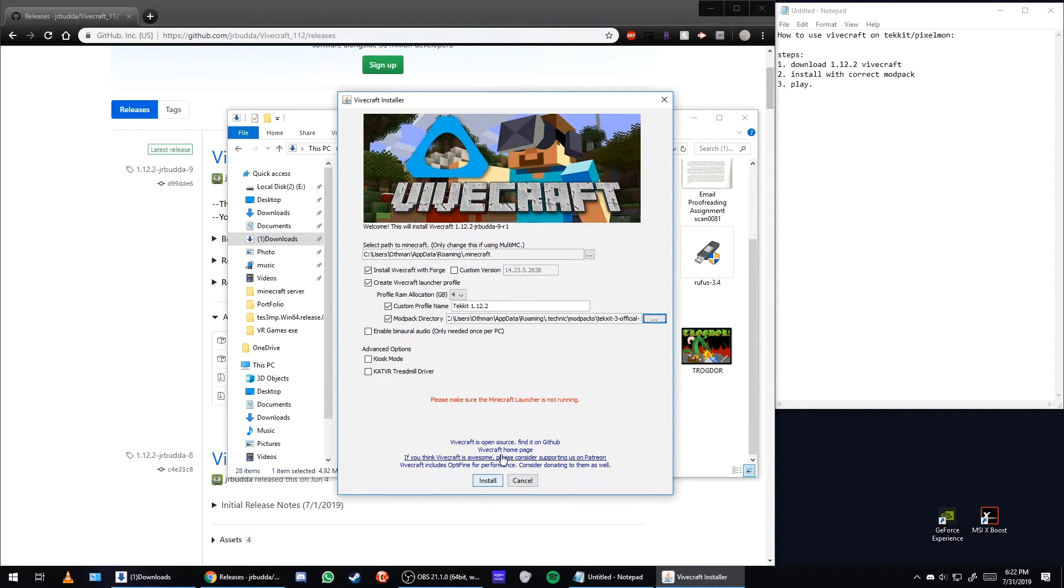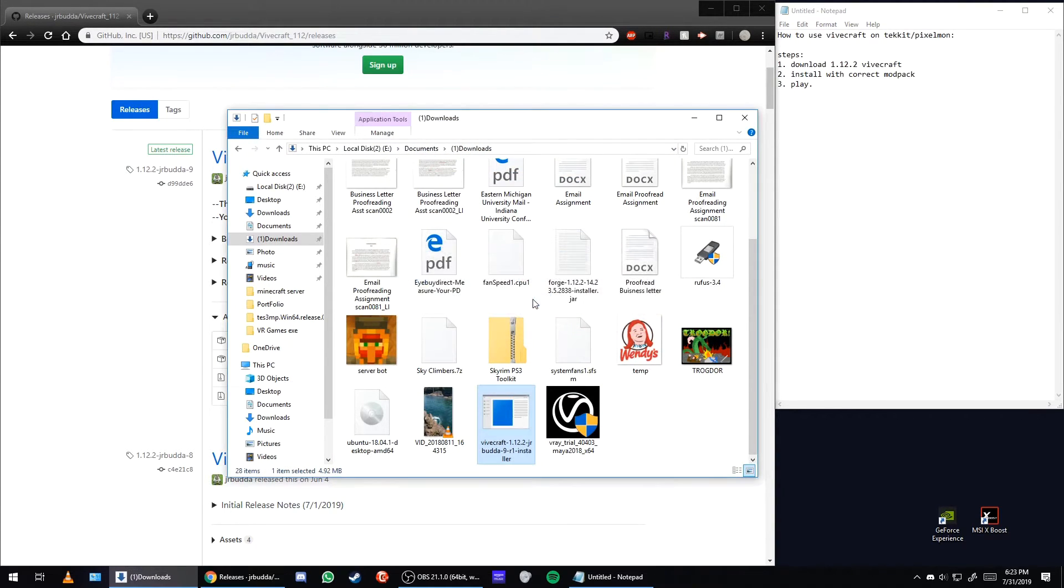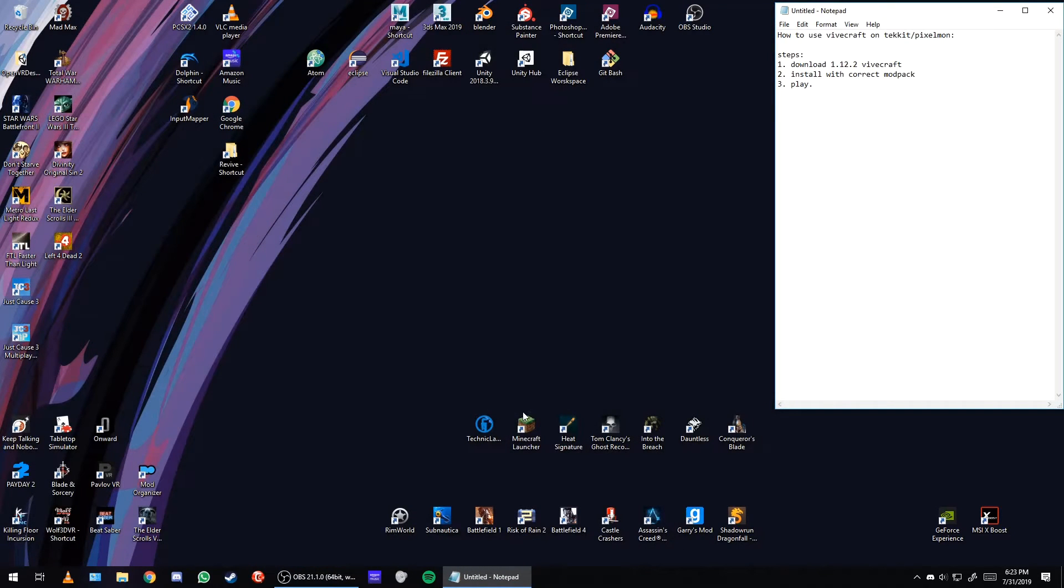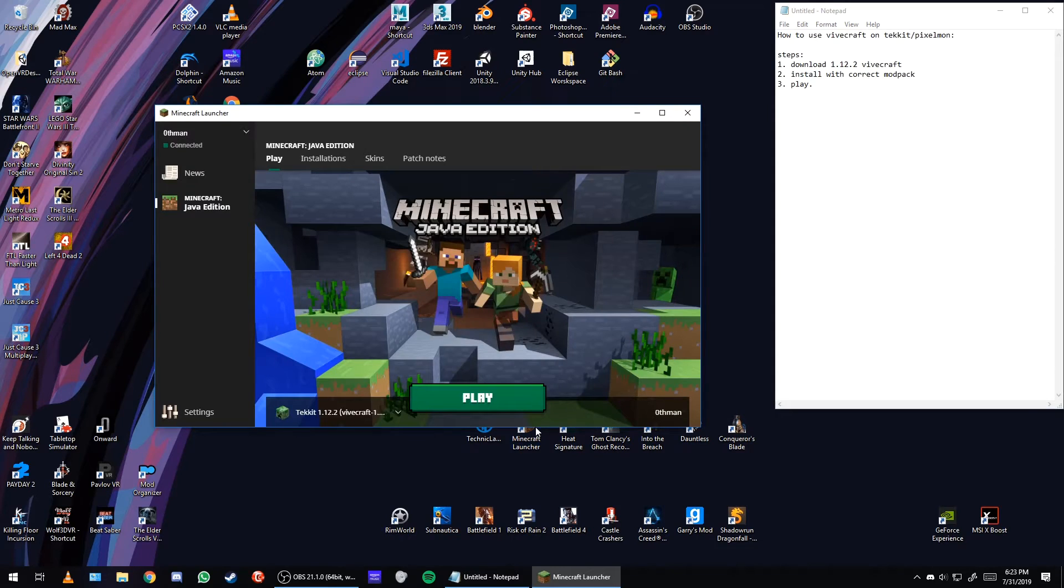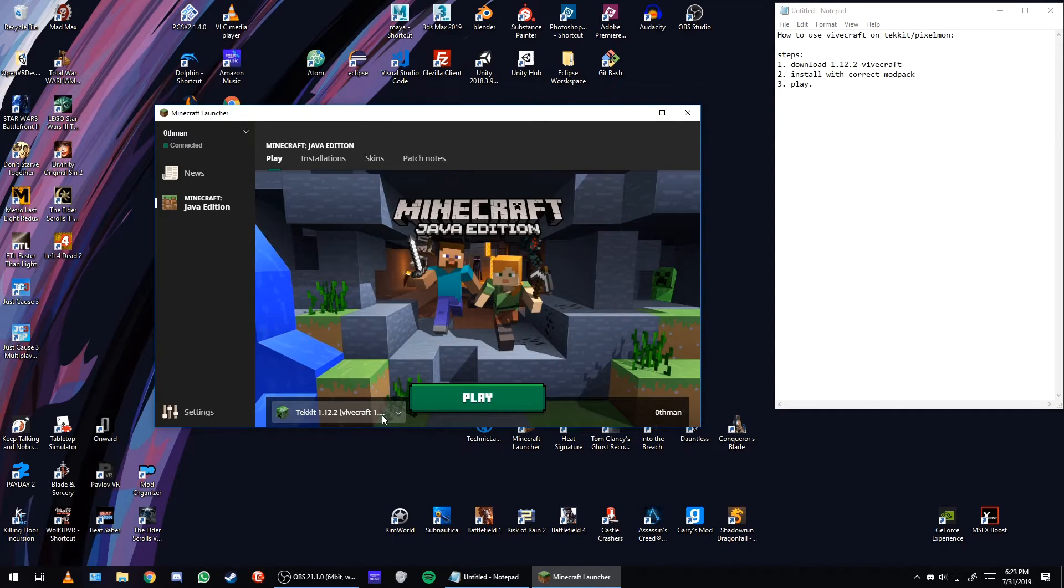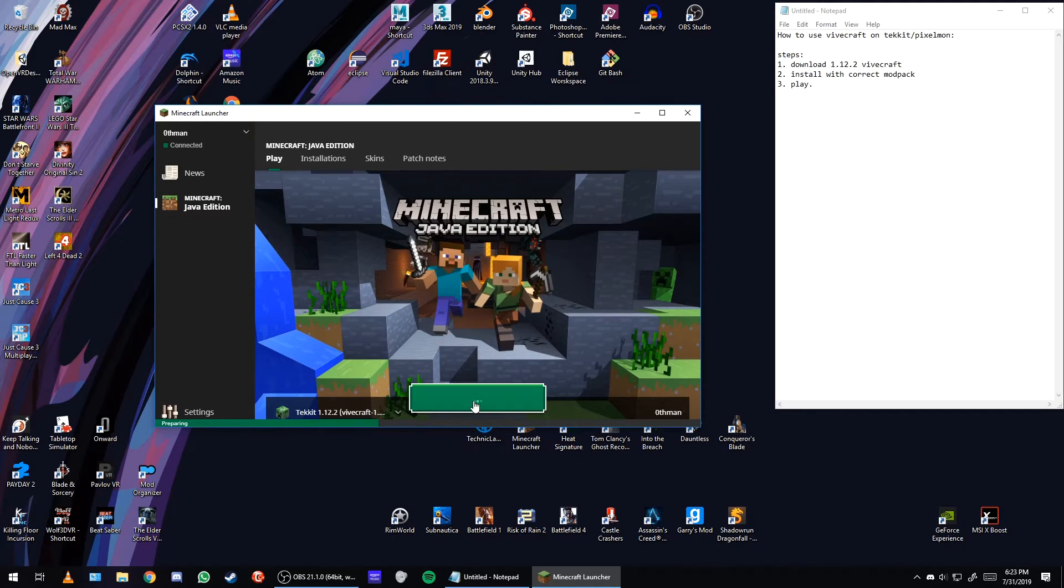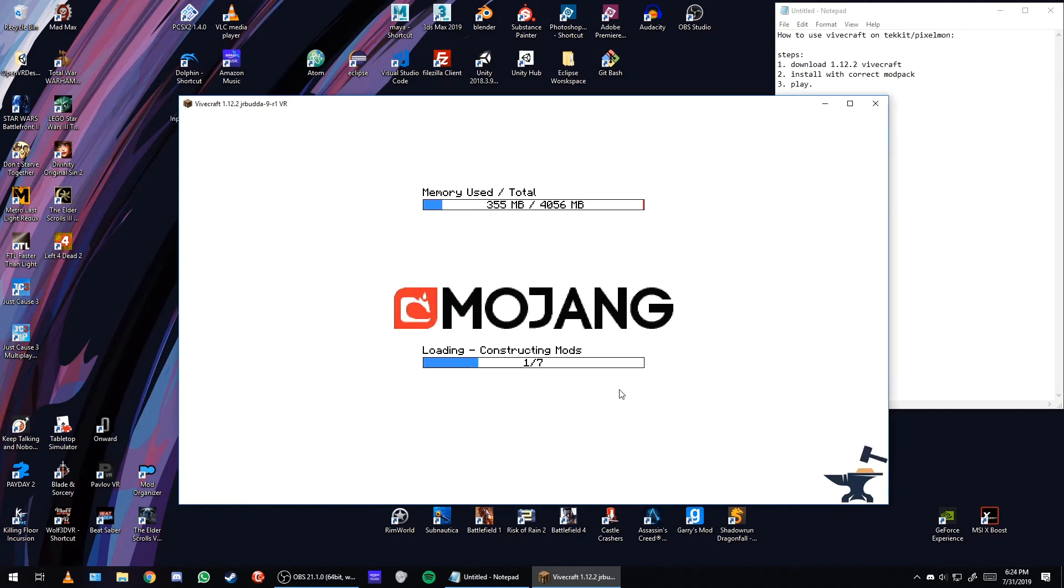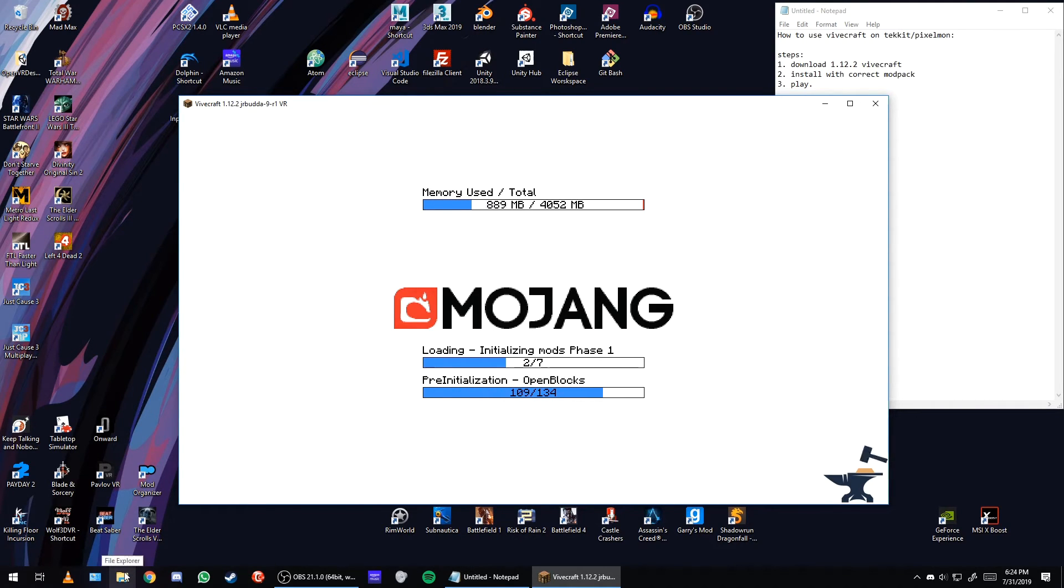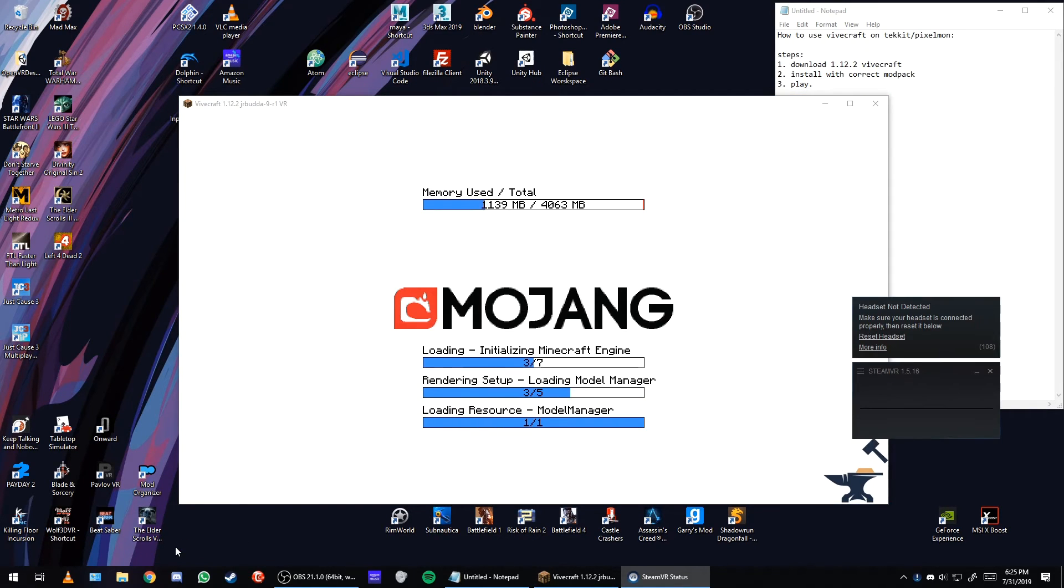Make sure Minecraft is not running and click go. There we go, now click on Minecraft. All right, so now you can see there's Techit 1.12.2 here. Now let's click play. I don't have my headset connected, so I'm just going to show you that it opens up Steam VR and then detects no headset. Hope you found this video helpful.